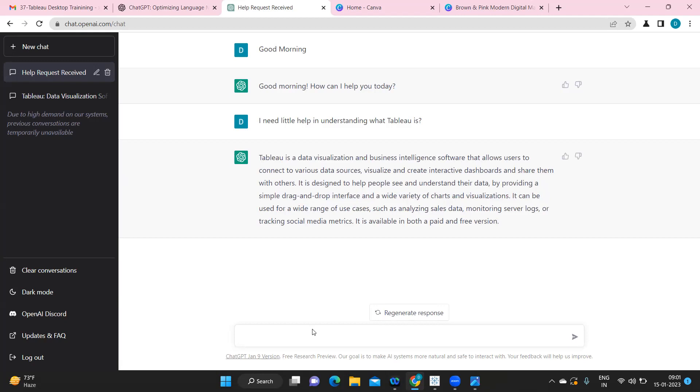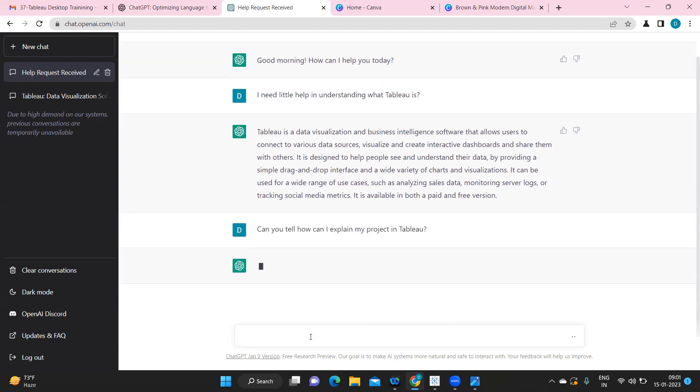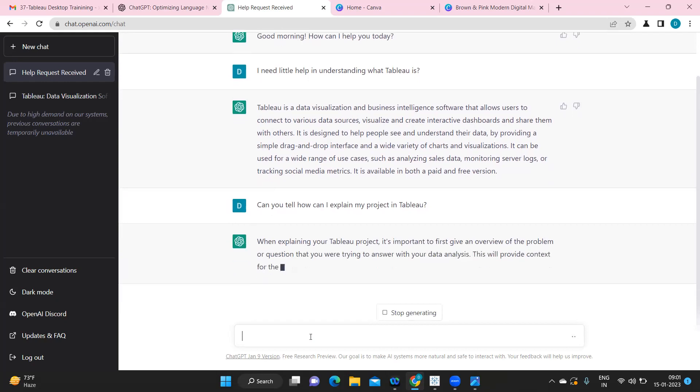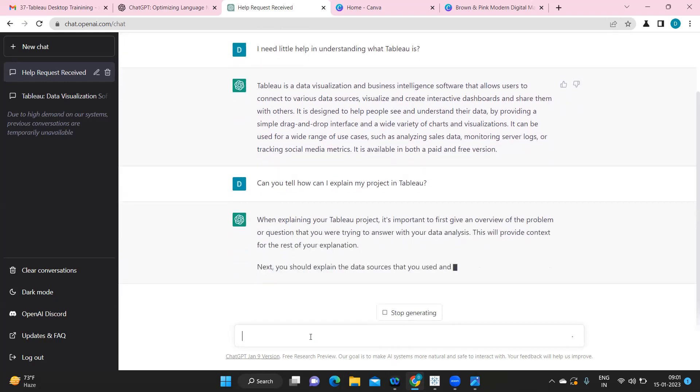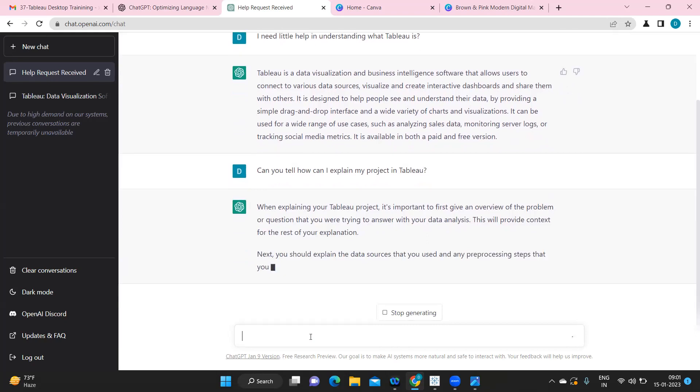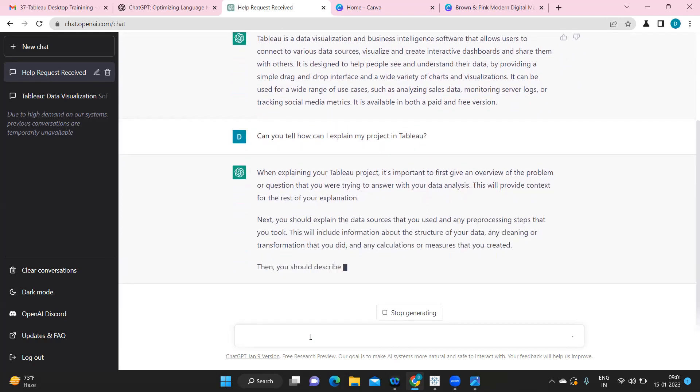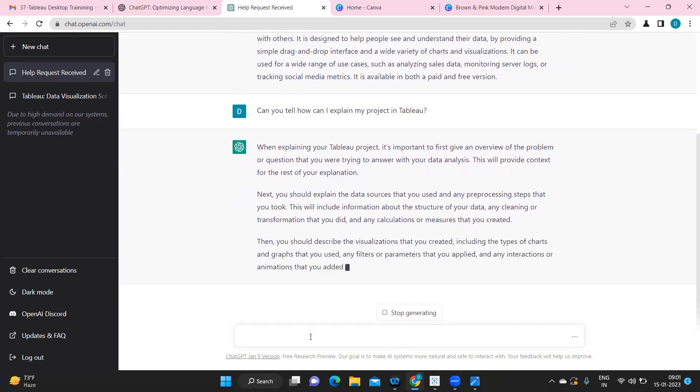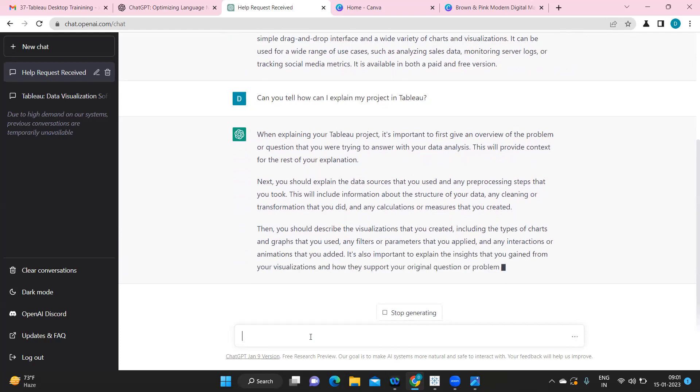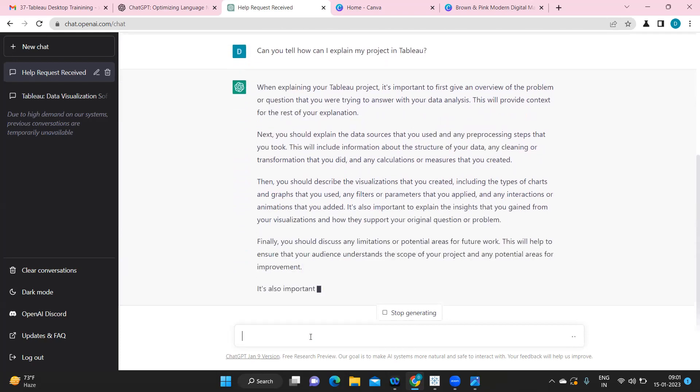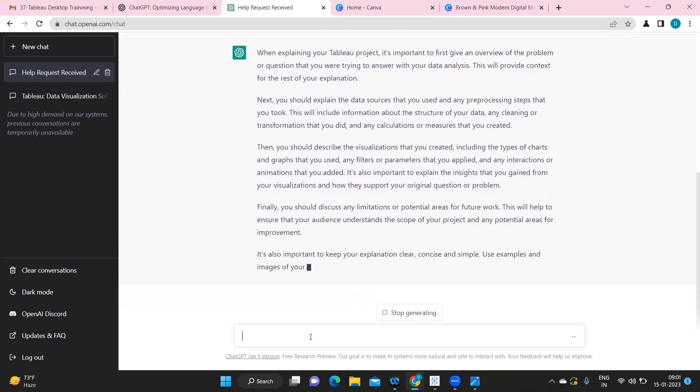So I want to ask it, can you tell me how can I explain my project in Tableau? So one of the common questions that many are struggling with, I'm just trying to ask this question to it. Let us see what it has to answer. So it's trying to explain us what we should consider. Here it is telling that whenever you are explaining your project it is important for us to give the overview of the problem or the question, so like how I always tell. Then provide that context for the rest of your explanation. So everything in detail it is covering, maybe you can keep a copy of that and try to prepare your answer with respect to that.